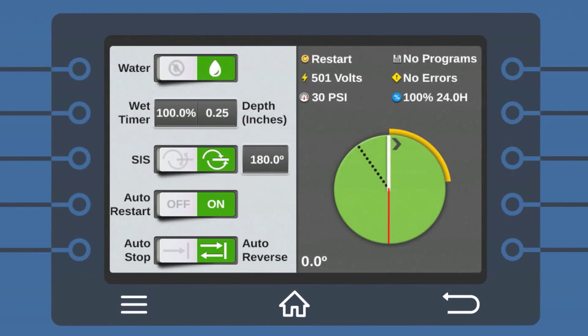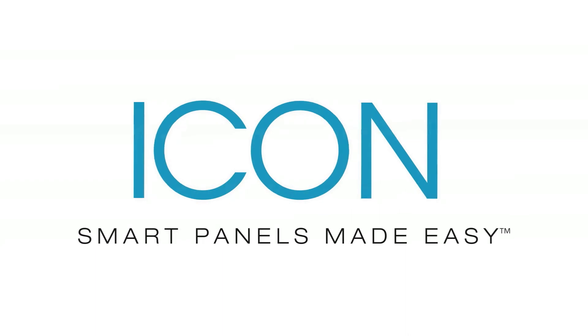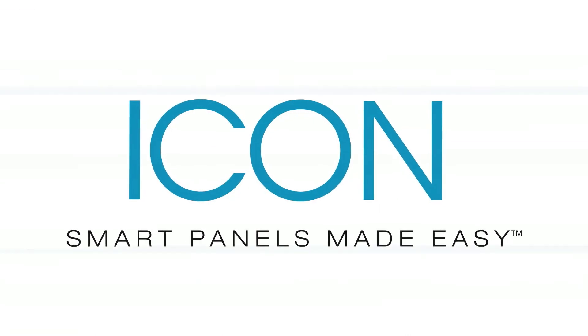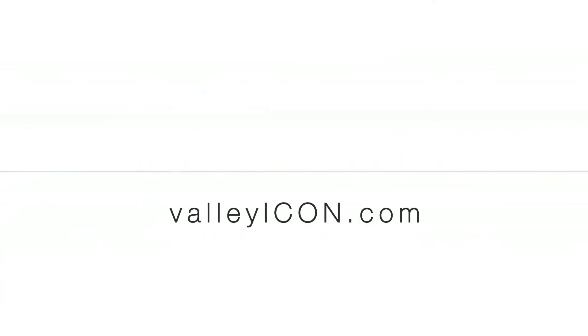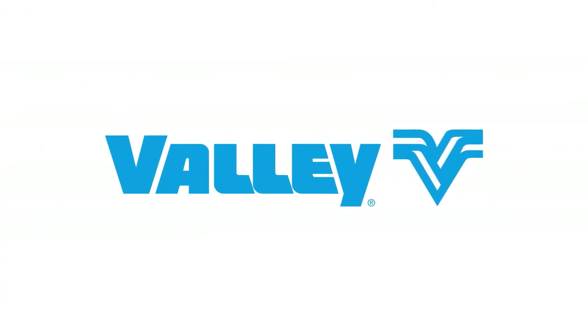With Icon smart panels, control has never been so easy. Go to ValleyIcon.com to see the entire lineup of revolutionary new smart panels from Valley. Icon smart panels made easy.